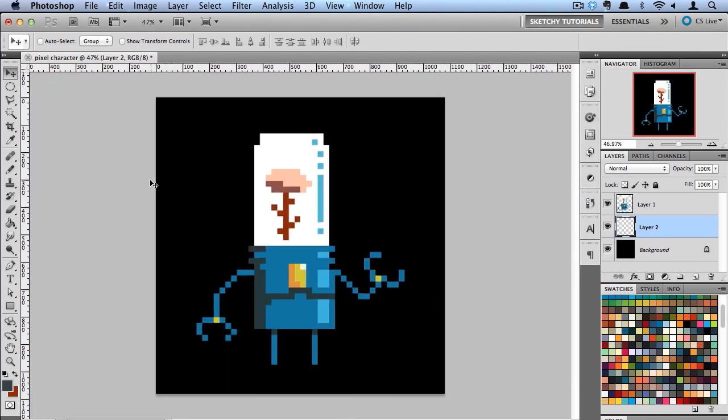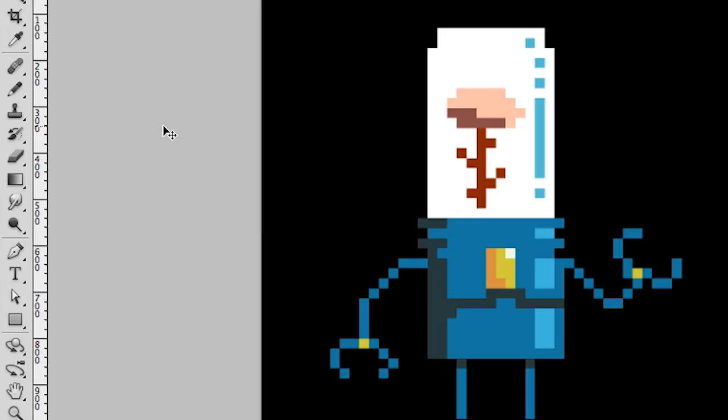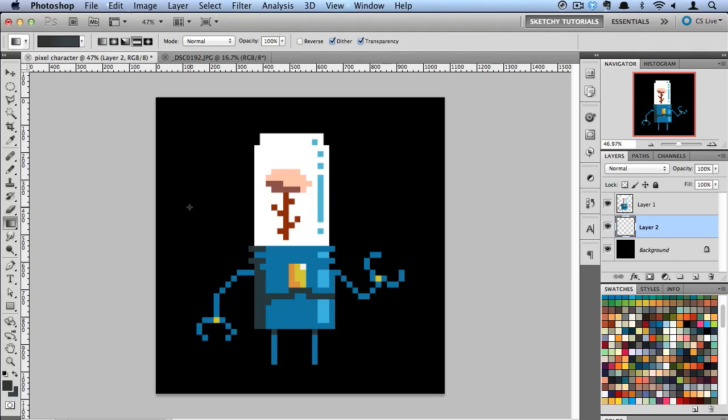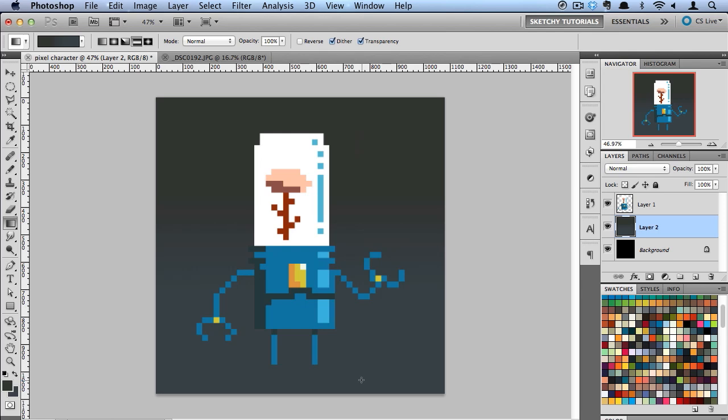And there you go. He still remains pixelated even though we scaled him up without any anti-aliasing. All right so now let's add some finishing touches to this. I'm going to switch to a gradient and basically just fill in this background here with a nice little gradient.